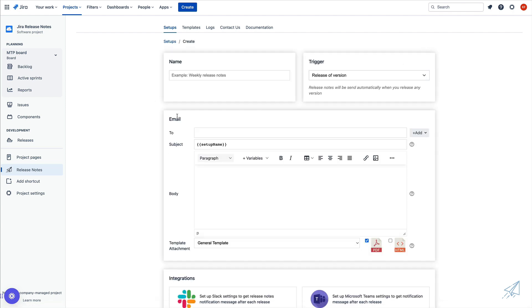Once we do that, we are redirected to the setup screen where we have some information that we need to go ahead and configure. The first being the name of this setup. I'm going to go ahead and call mine new version release notes. Now this can be anything you want it to be, so feel free to get creative.